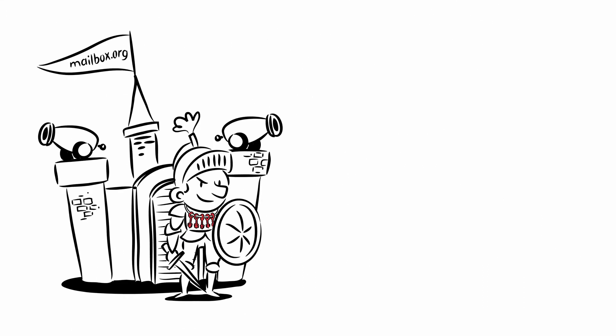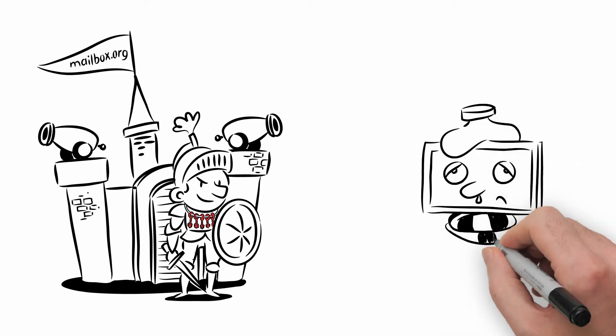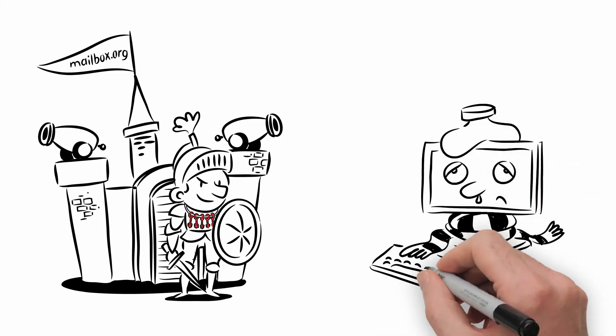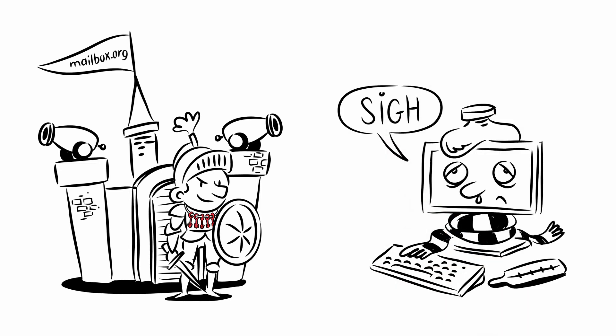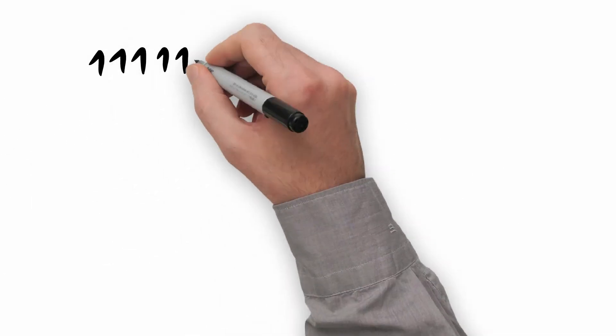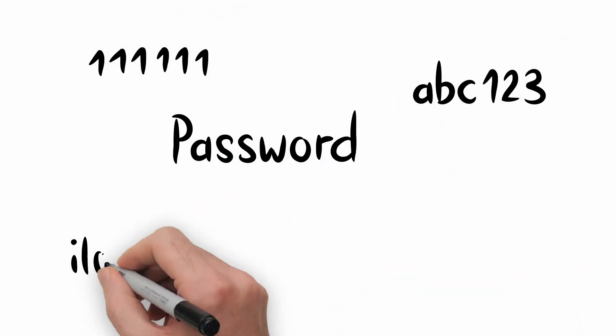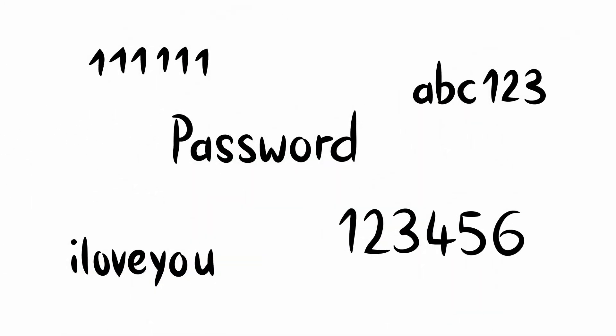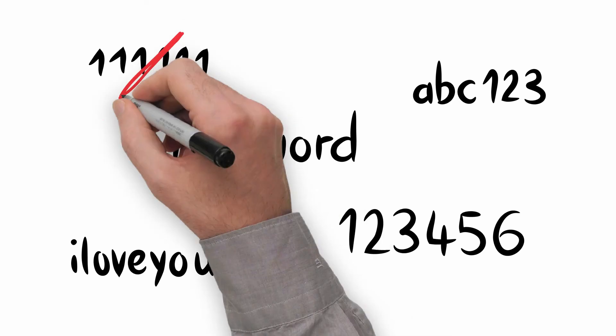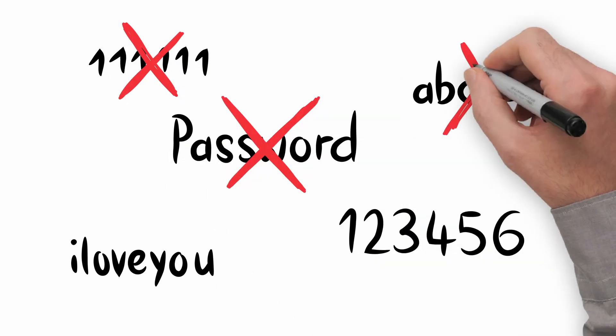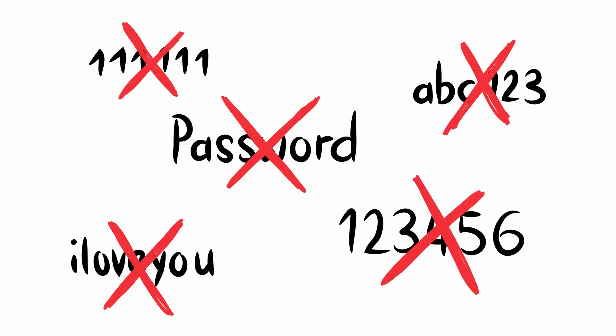And storing a key on a highly secure server at Mailbox.org may actually be less risky than leaving it on an unprotected computer at home. But if your private key is held on our server, it could theoretically be accessed by us. So make sure you use a strong password.